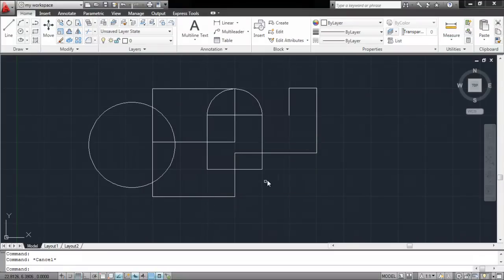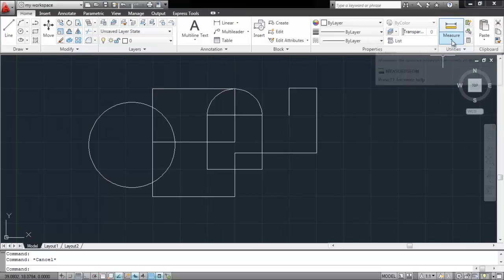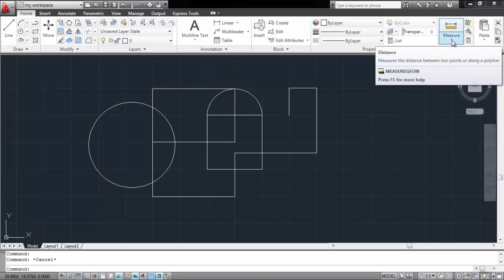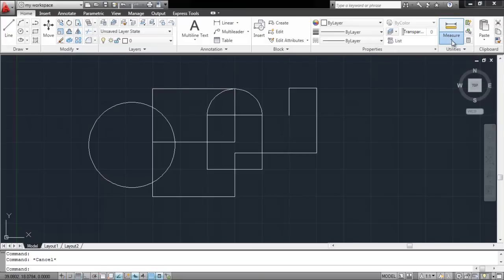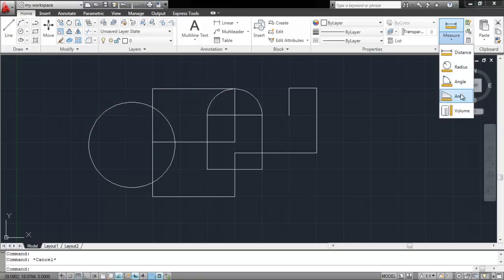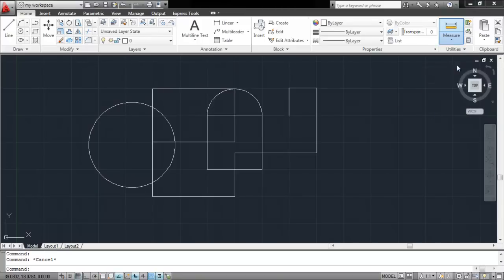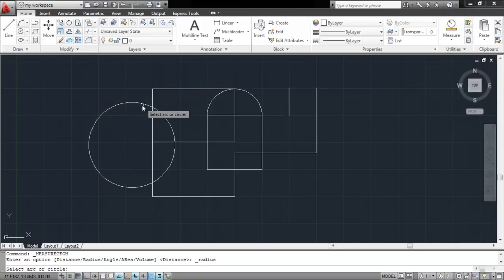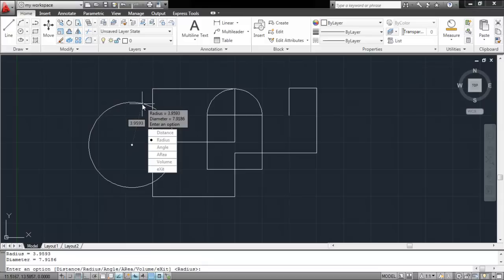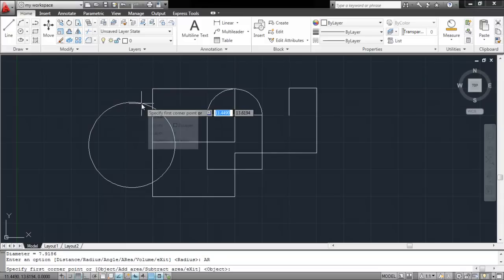You can even further measure distances, diameters, etc. from the Measure tool in the Utilities panel. From the drop-down menu, select which dimension you wish to measure. Click on the object and AutoCAD will provide you with the required values. It further gives you the options present in the drop-down menu in case you wish to measure something else.